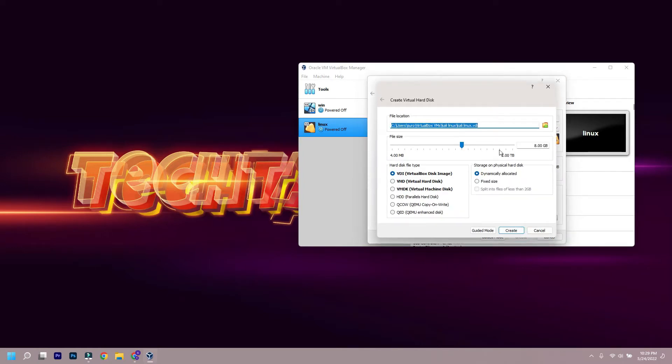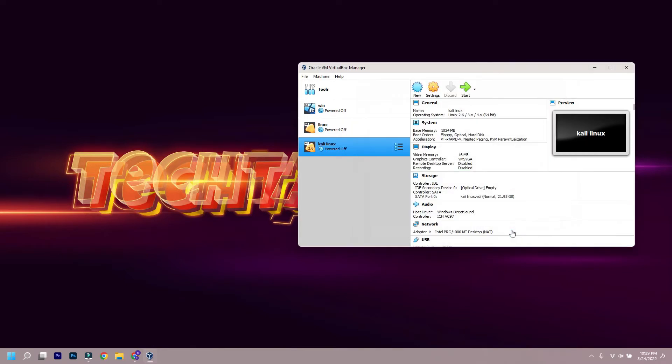Then change the file size, that is for hard disk for the virtual system. Choose VDI and dynamically allocate it, and click on create.